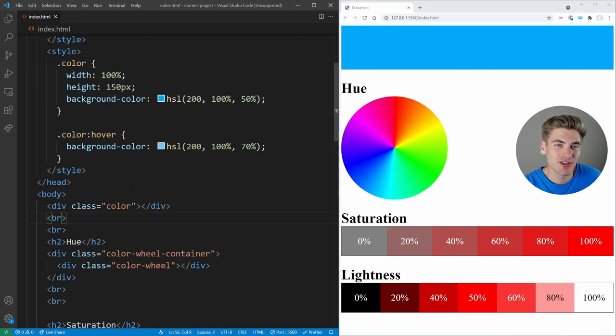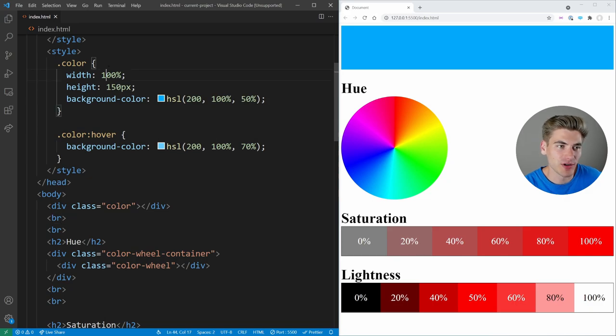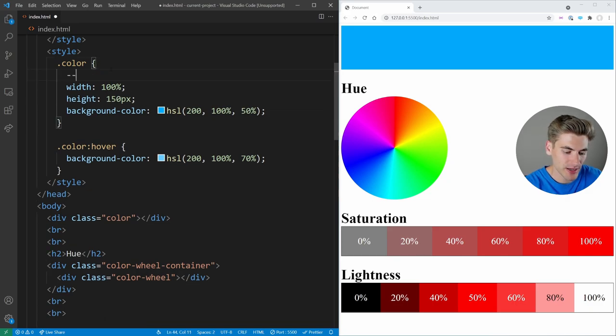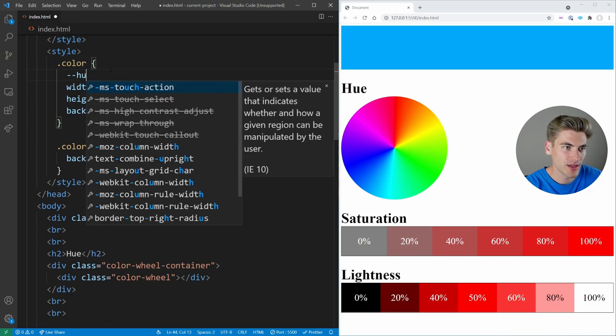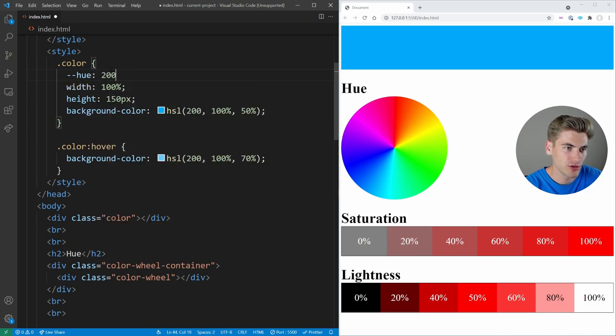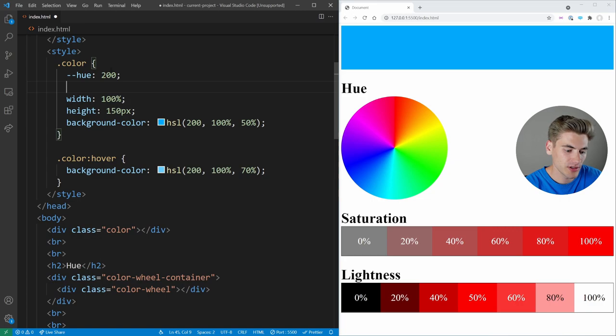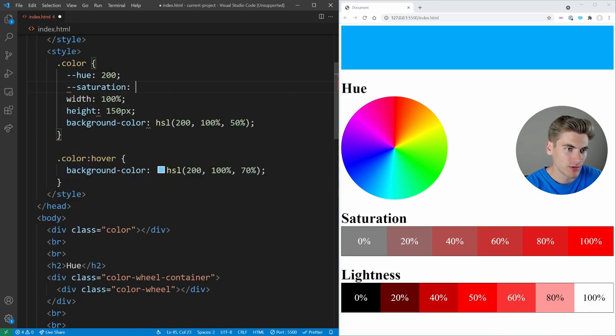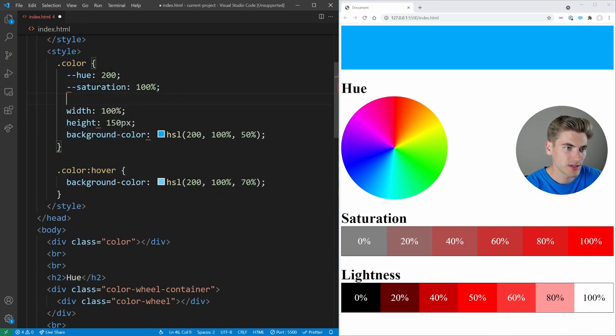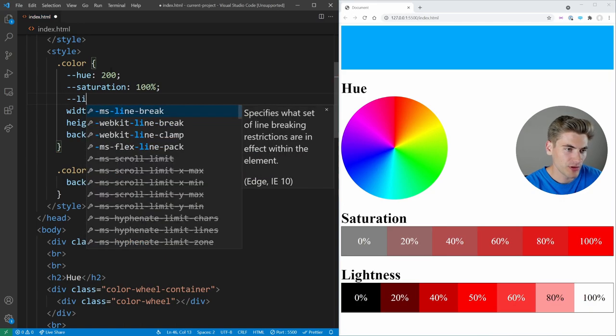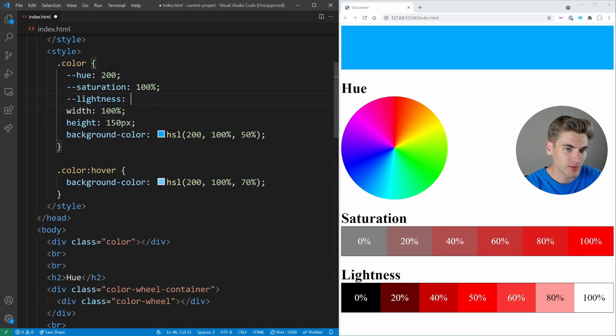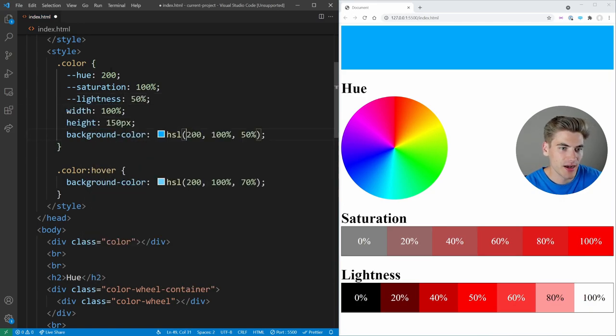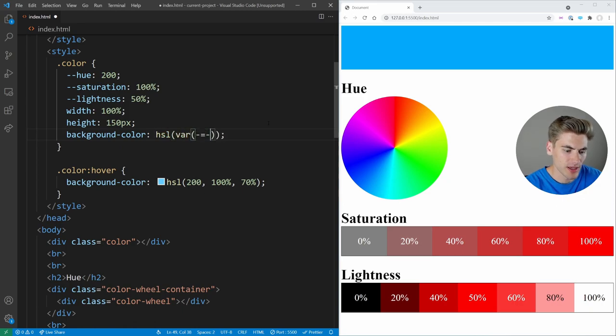Another great thing about HSL is how well it works with CSS variables. For example, I can define a variable for our hue, which is 200. I can define a variable for our saturation, which is 100%. And one for our lightness, which is going to be 50%.